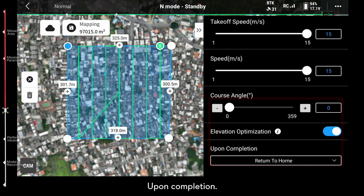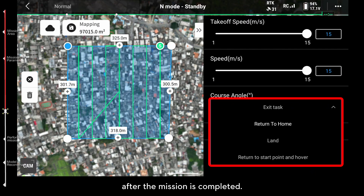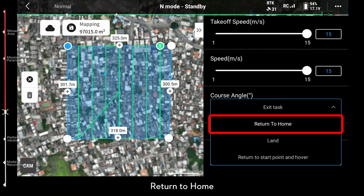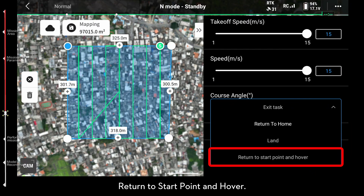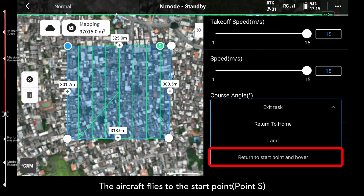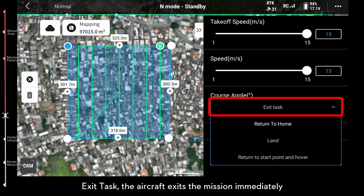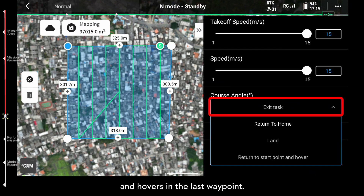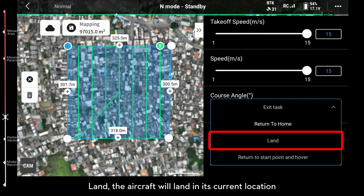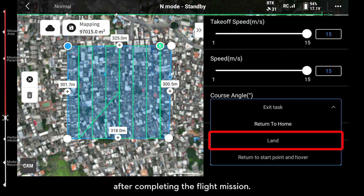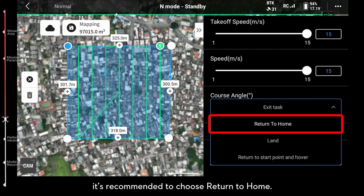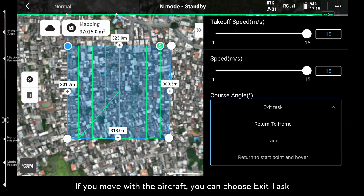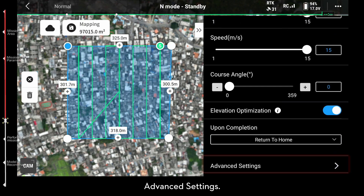Upon completion defines the action after the mission is completed. Return to Home: the aircraft will return to the takeoff point once completing the mission. Return to Start Point and Hover: the aircraft flies to the start point immediately after completing the mission. Exit Task: the aircraft exits the mission immediately and hovers at the last waypoint. Land: the aircraft will land in its current location after completing the flight mission. If you take off and land at the same position, it's recommended to choose Return to Home. If you move the aircraft, you can choose Exit Task.